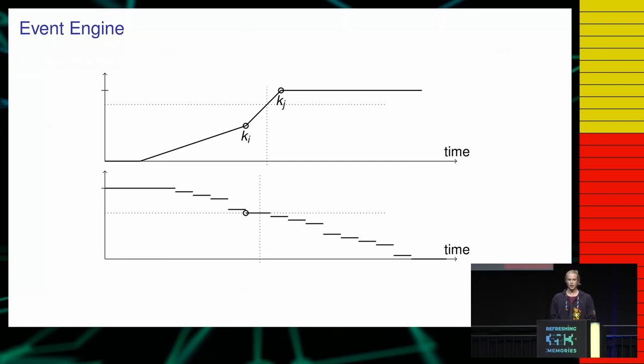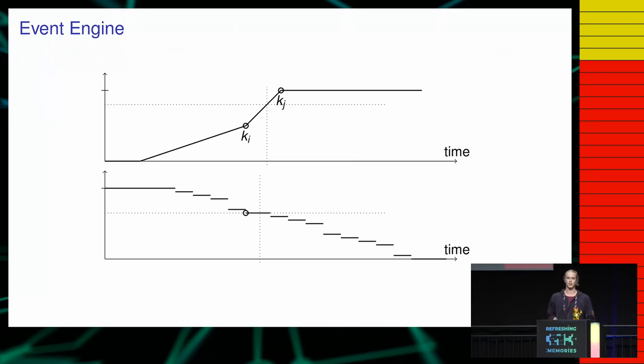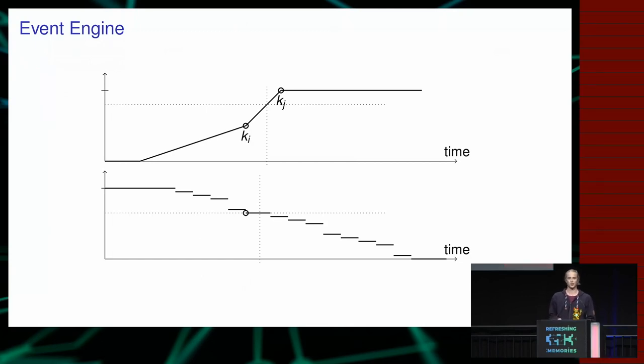And this whole thing is fed into the event engine as I said, which basically is a history of everything in the game, in past and the future, and what the client only does is play back that view. So it's just a snapshot.